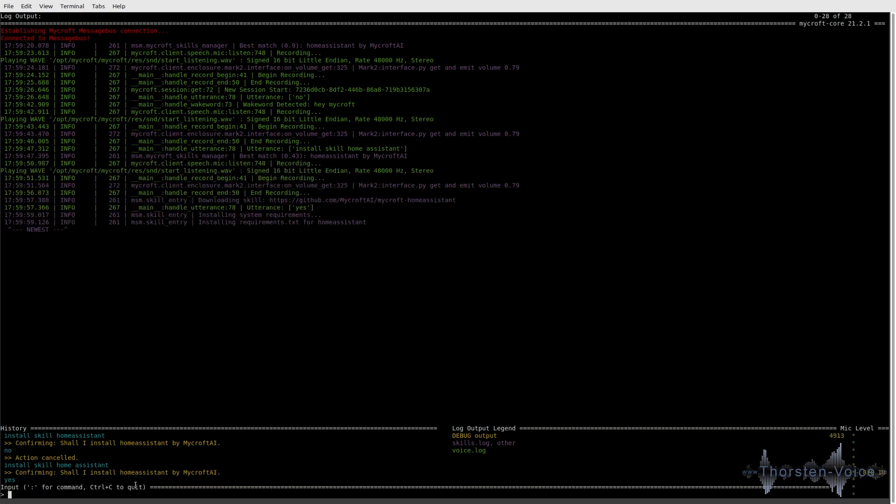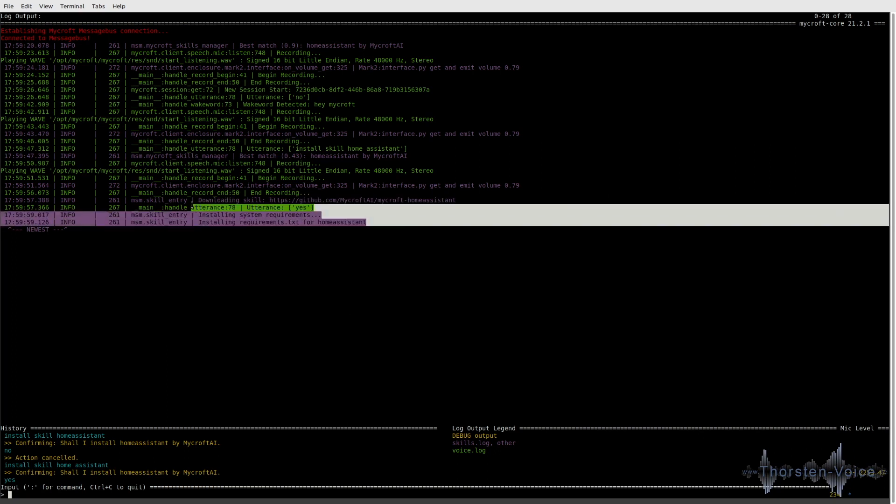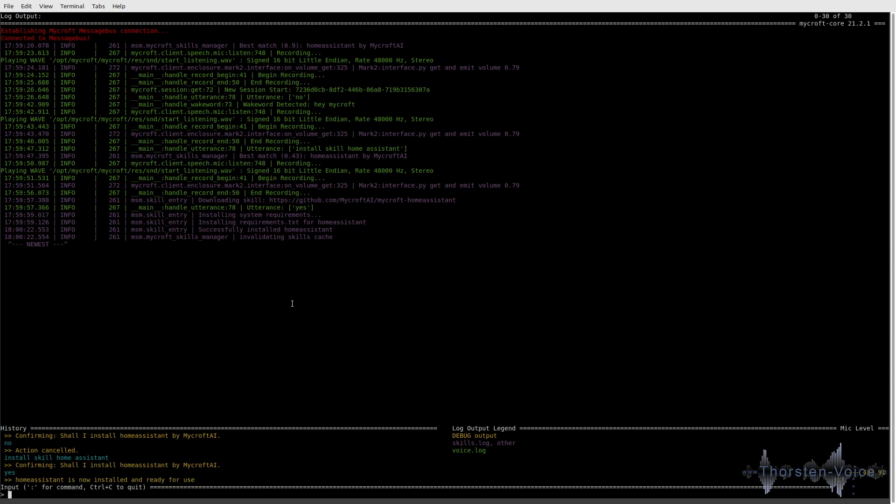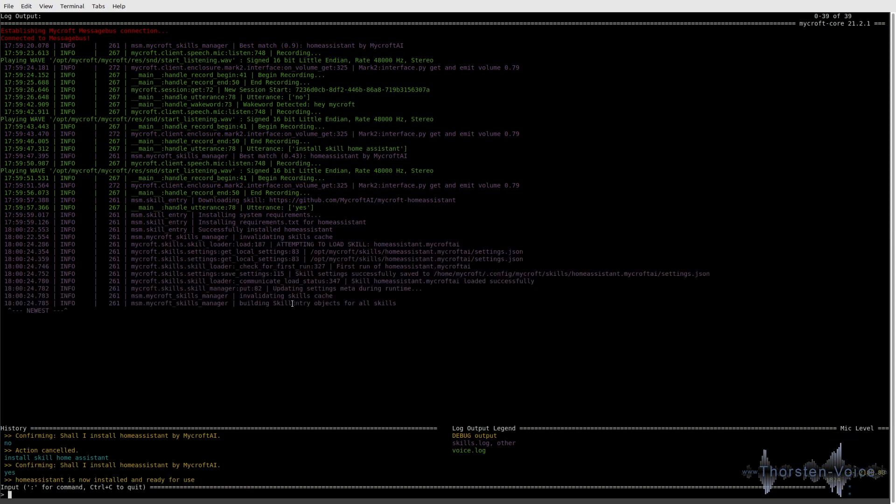So, as you can see, I've triggered that command to install the skill by voice. Confirmed to install it. And now, as you can see, it's downloading the skill and installing it. It's all Python-based. So it's just setting up requirements and stuff like that. Home Assistant is now installed and ready for use. So, looking good. Seems that Home Assistant skill is installed.